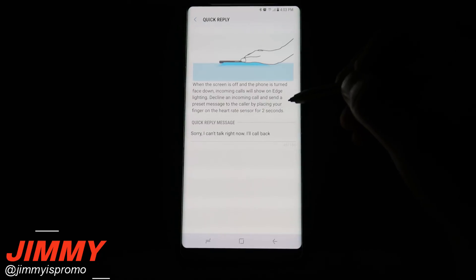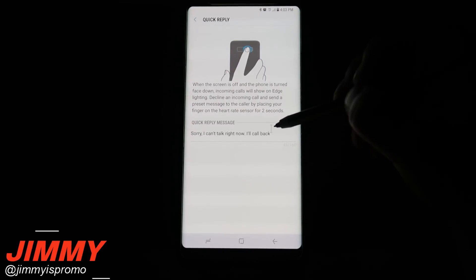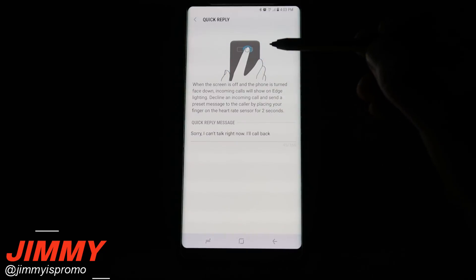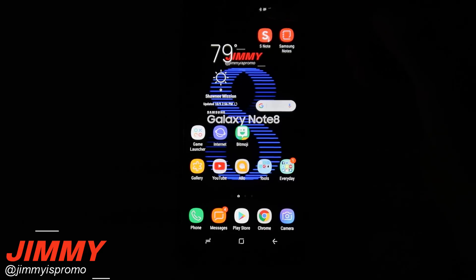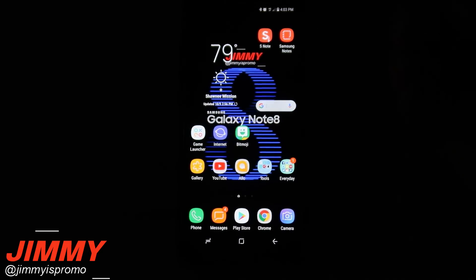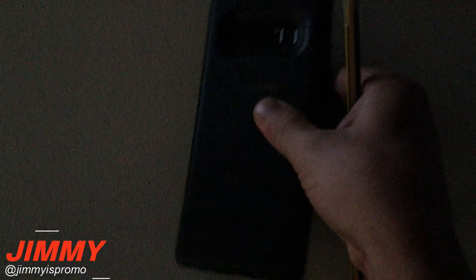If your phone is face down and you get a phone call, put your finger on the heart rate sensor and it will send the caller that quick reply text. Like I mentioned earlier, if your phone screen is on and someone calls you, it will not light up the edge — it'll just show a call notification. But when your screen is face down, the edge lights up all around the phone. When I put my finger on the heart rate sensor, it instantly sends them a text stating I'm busy and will call back later.